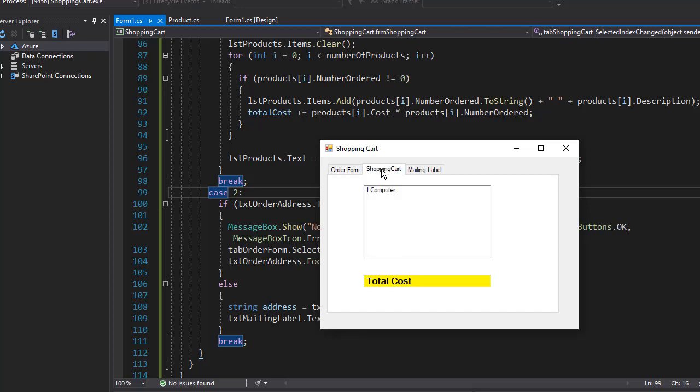Now I'll go to shopping cart. I can see I ordered one computer. It actually doesn't show the total cost so we'll have to see what's wrong there.